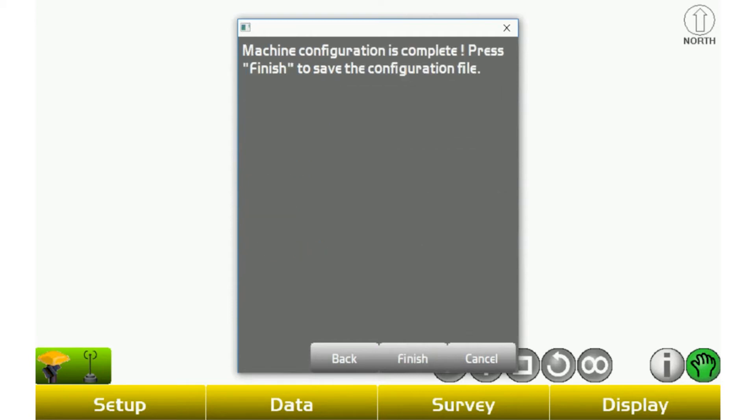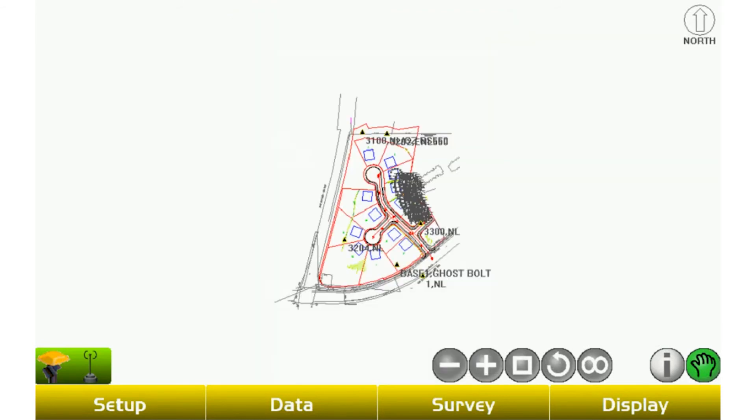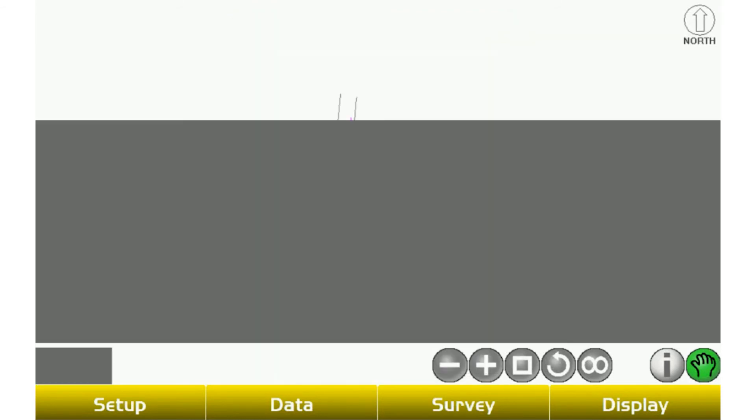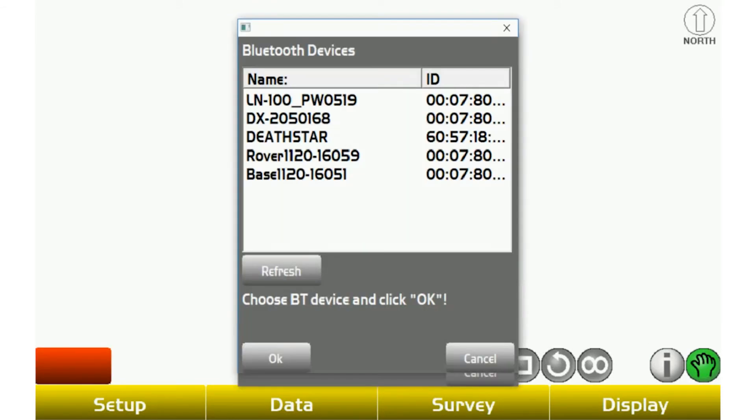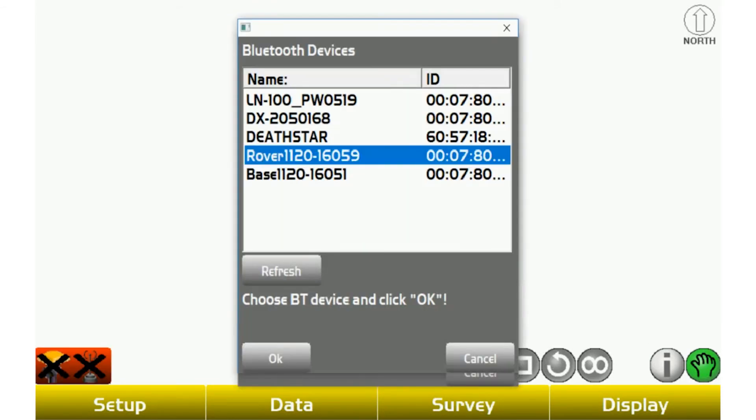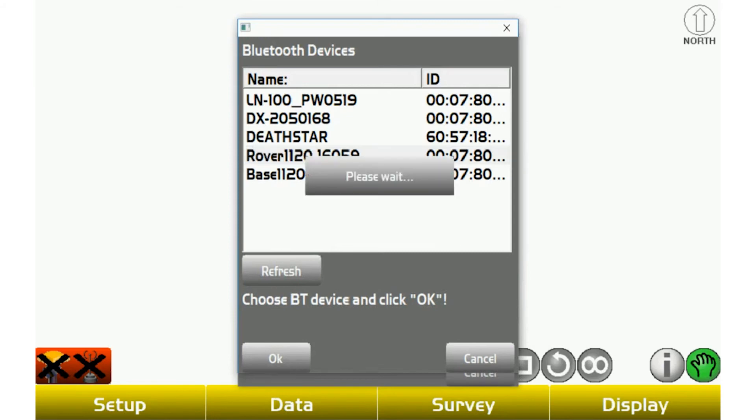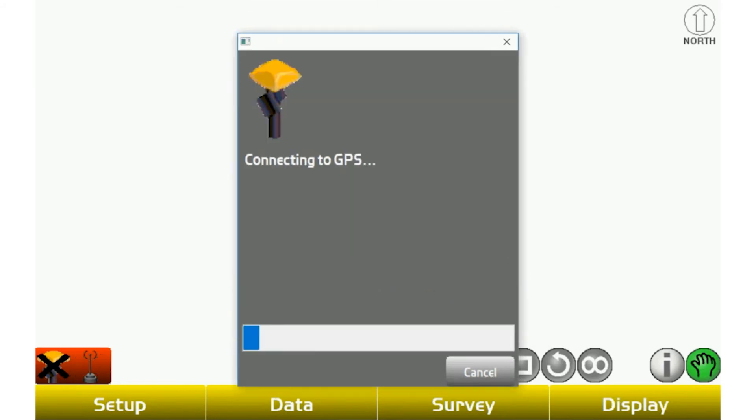Once you have that selected, you'll just hit OK. You'll hit next and finish, and then just like the other things, you're going to go to survey, connect, and connect to your rover, and it should go green just like that.